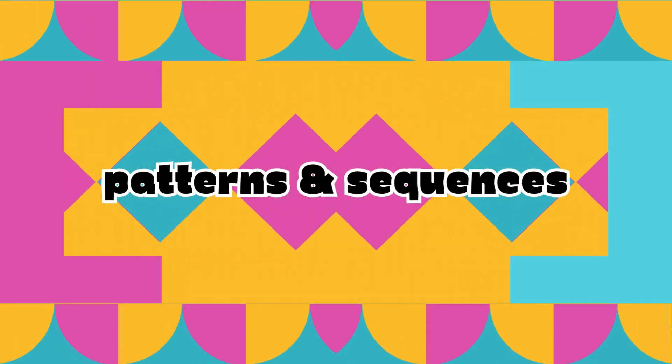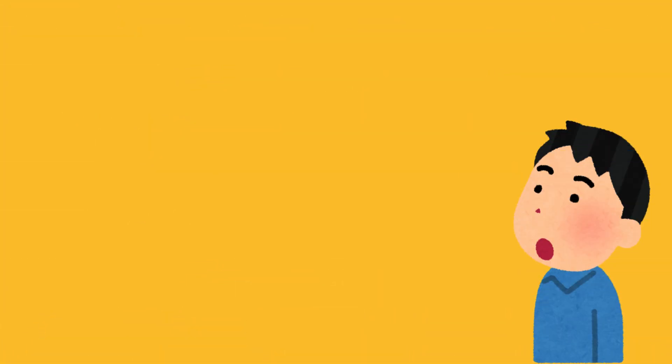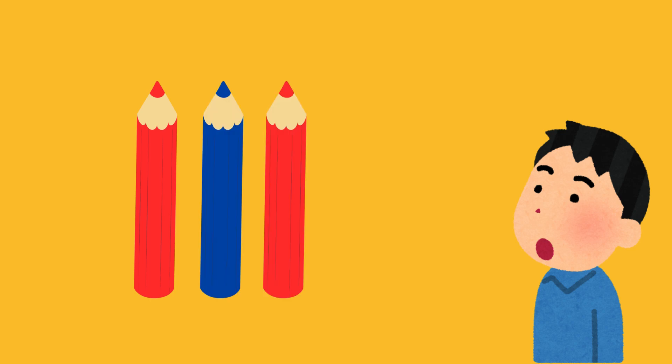Are you ready to predict what comes next? A pattern is something that repeats in a certain order.